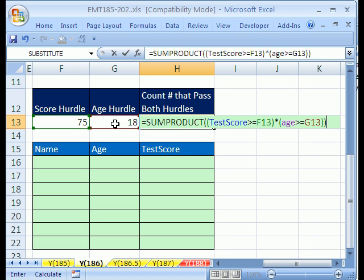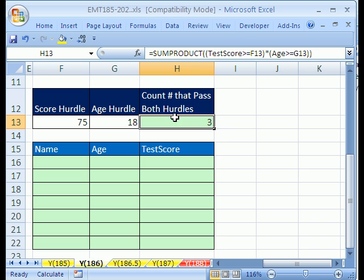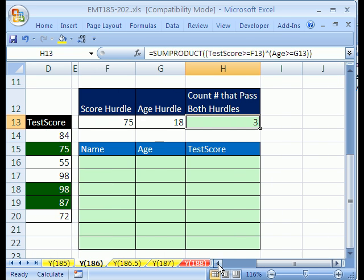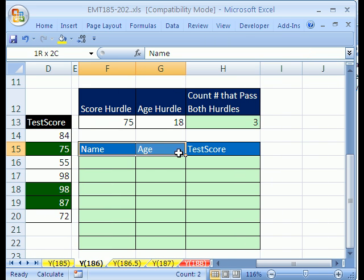That's it. It'll give us a bunch of true-falses, multiply them together. For two trues, it'll be one, and then the SUMPRODUCT will add all at once. So there's three records. Now, let's do this big, huge formula here.